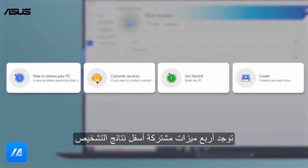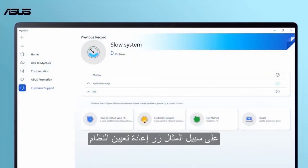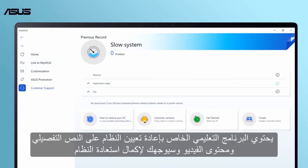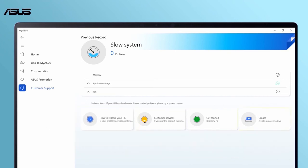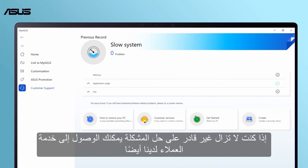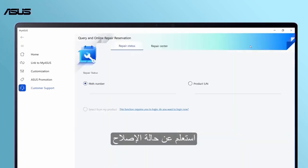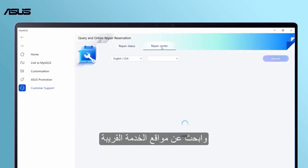Four common features are shown below the diagnosis results. For example, the System Reset button. The System Reset tutorial contains detailed text and video content and will guide you to complete the system restoration. There is also a button for creating a recovery drive. If you still cannot solve the problem, access to our customer service is also provided — inquire the repair status and look for service locations nearby.